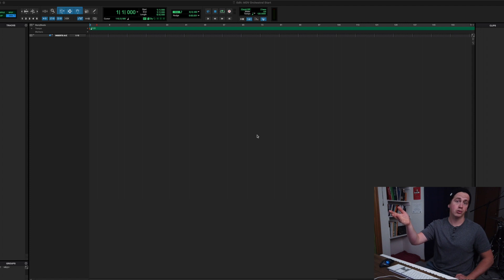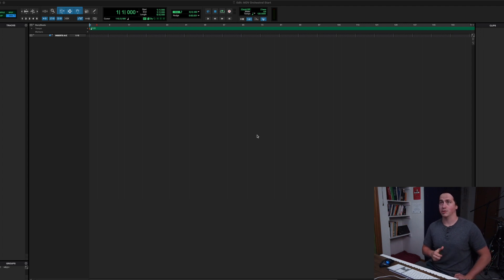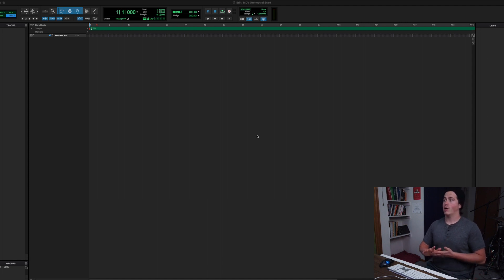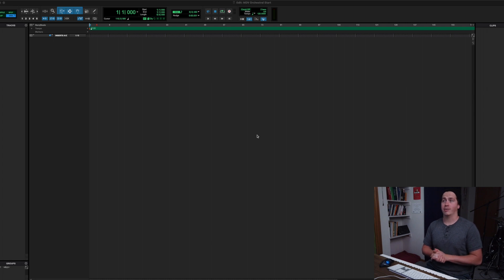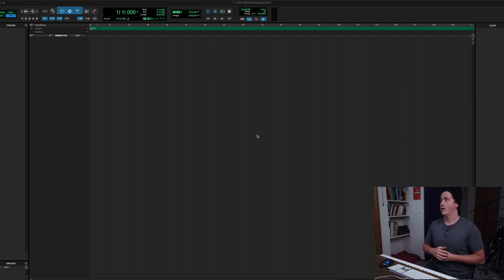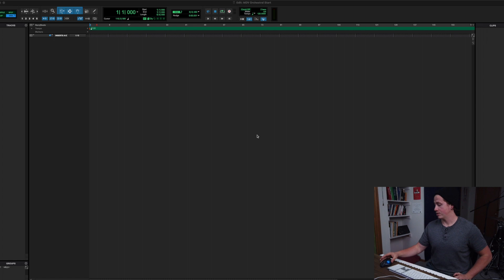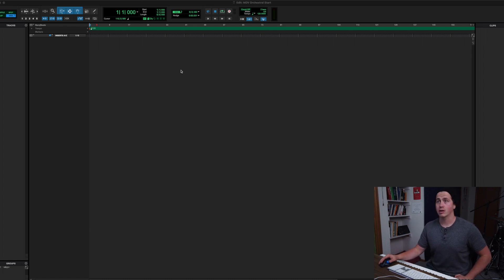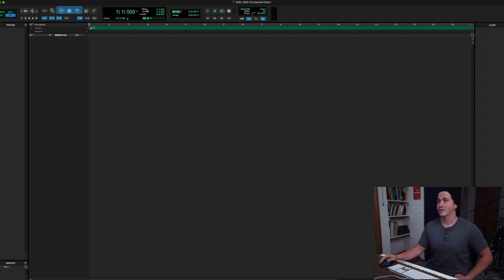Since we're in Pro Tools, we can use the mixer that Pro Tools offers. I'm going to walk you through this process step by step. I have a totally blank session in front of me and I'm going to dive right in, going through every little itty-bitty tiny step.